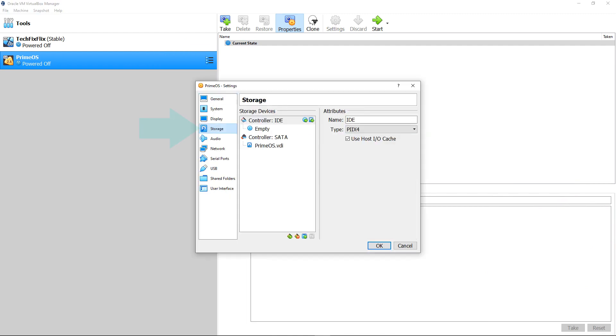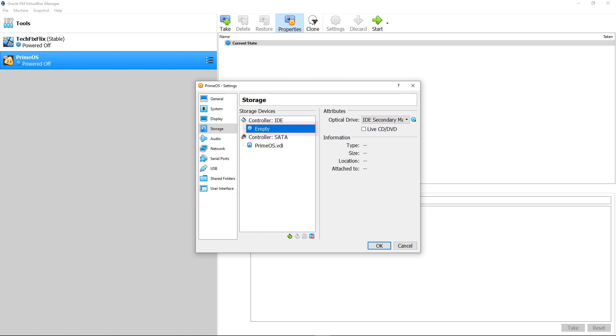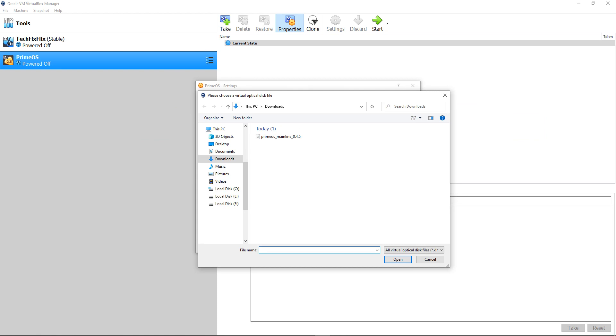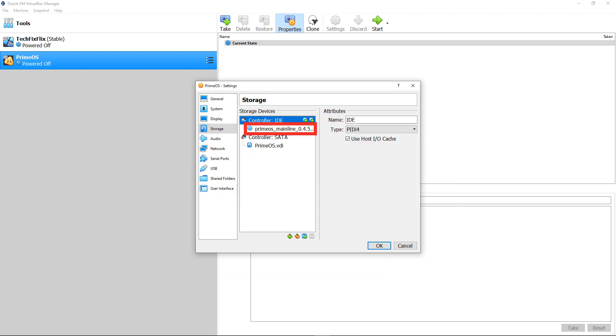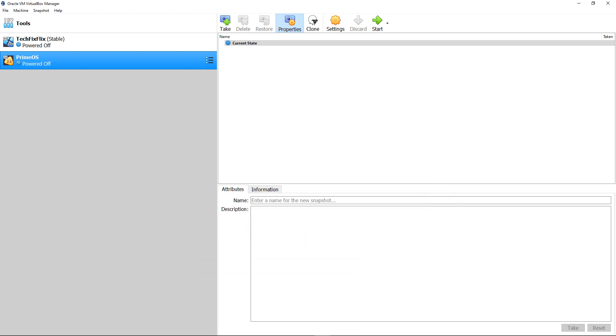From the default General, we move to Storage, where we find that the virtual optical drive is empty. From the drop-down menu, we select the option to choose Virtual Optical Disk File, navigating to the ISO we downloaded at the beginning of the tutorial. We select the ISO and click Open, which attaches the ISO as a virtual optical disk.